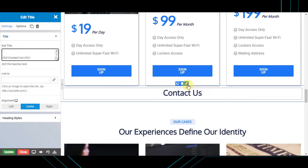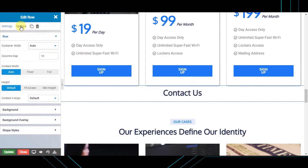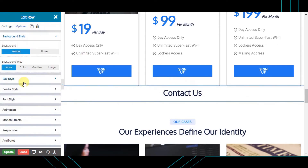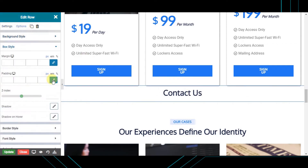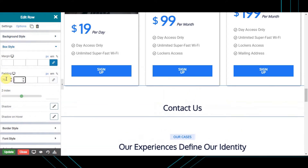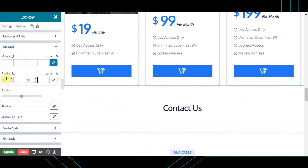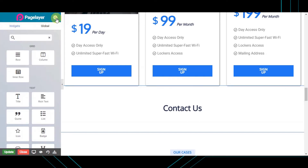Let's add some spacing to the section by clicking on the options tab and then adding some padding. From the top I'll do about 70 pixels and from the bottom about 70 pixels. Now we're going to go ahead and grab our contact form.